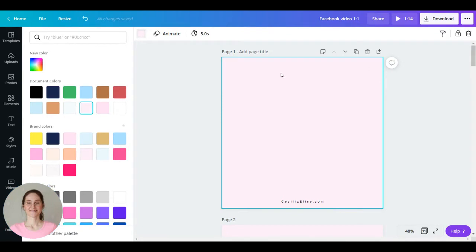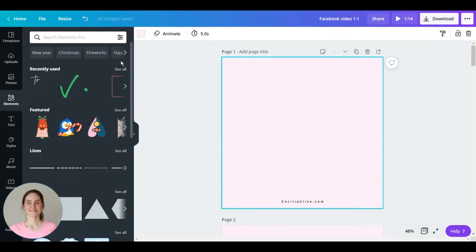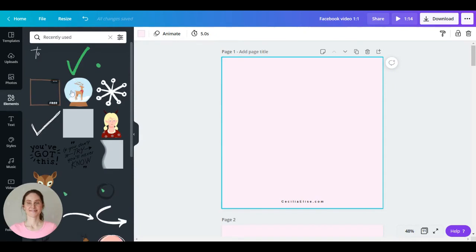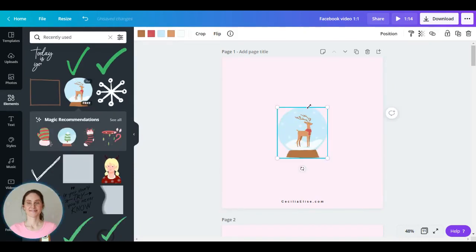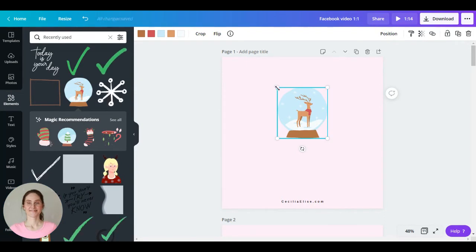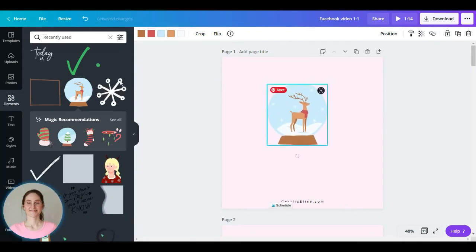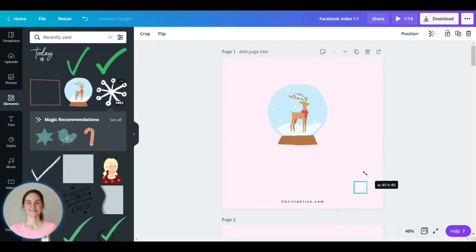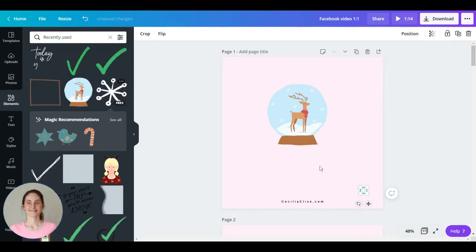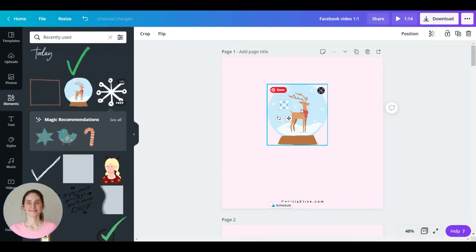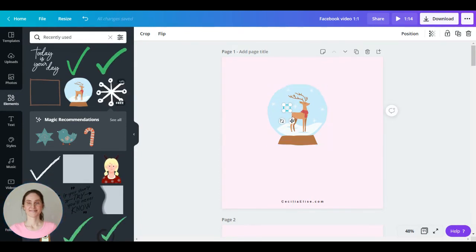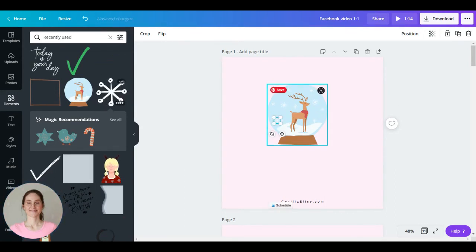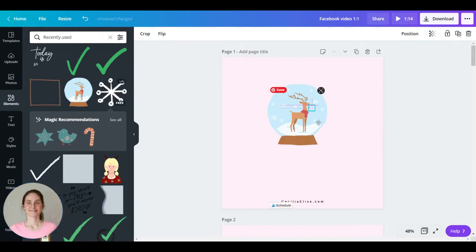You can make animations like this one for free. Now we have the background here and I want to add a picture. Let's choose this deer and I want to add some movement so let's add a few snowflakes but this one is too large. So let's make them really small, and copy ctrl-c and paste ctrl-v and ctrl-c, ctrl-v. Now we have some movement here.